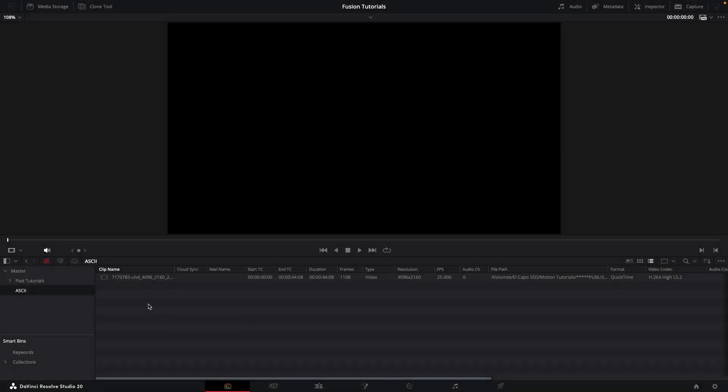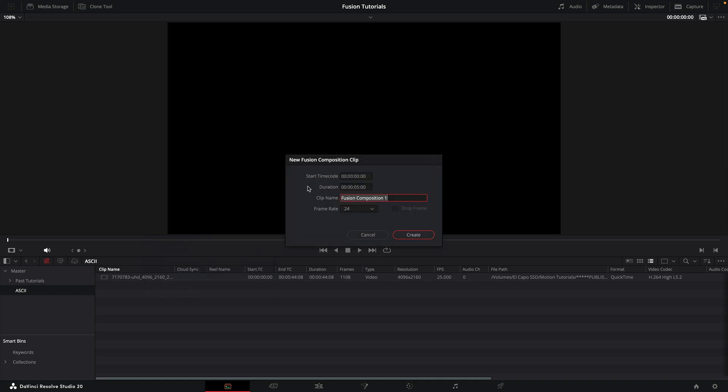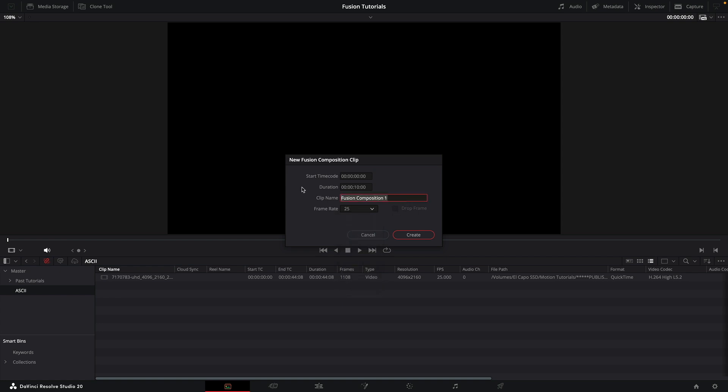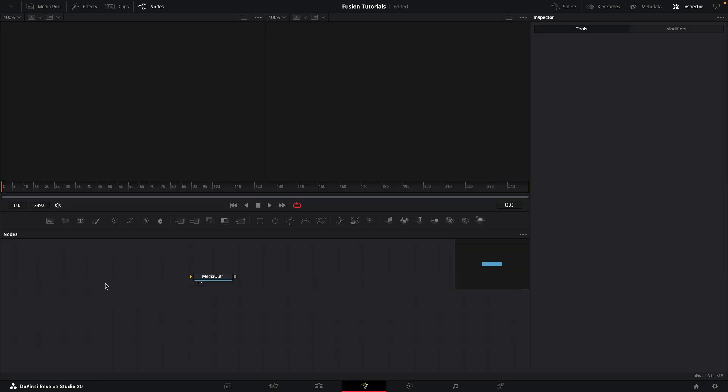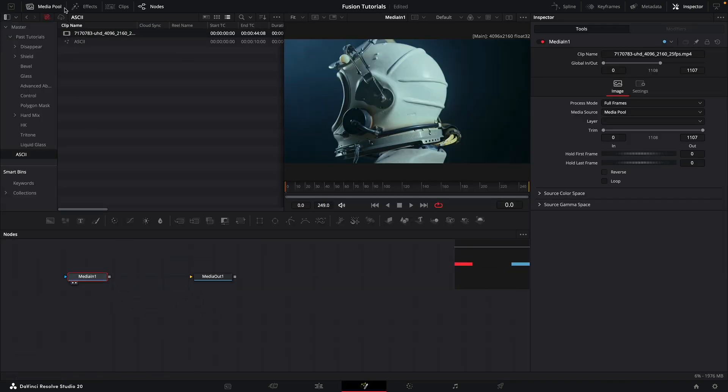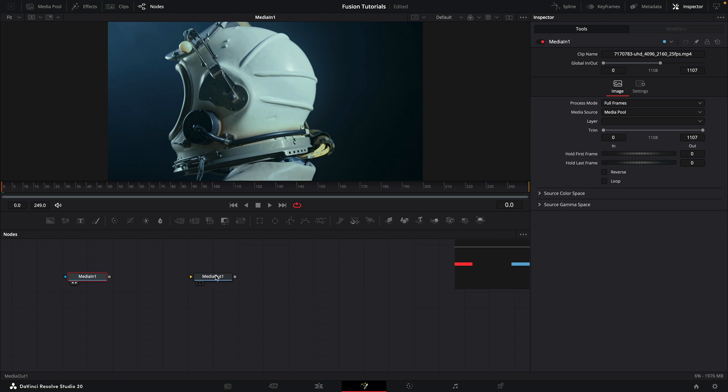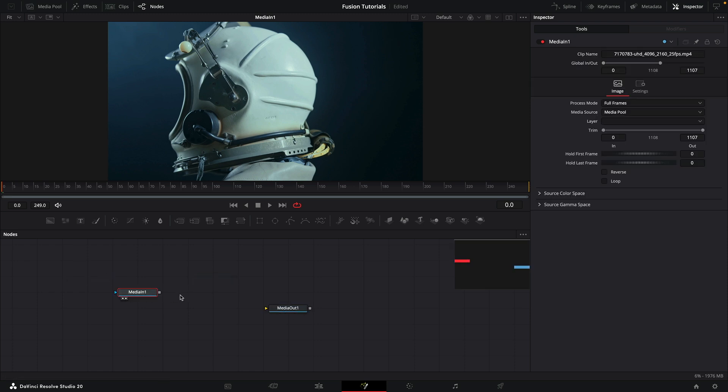Okay, so here we are in Resolve. Let's first make a new Fusion Composition. I'm going to make it 10 seconds long, choose 25 for my frame rate, and call it ASCII. Create and then double-click to open it up. Come to the media pool and I'm going to drag in my asset, which is from pexels.com. I will give you a link in the description.